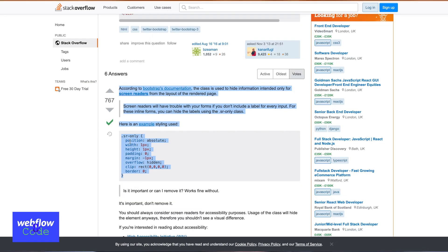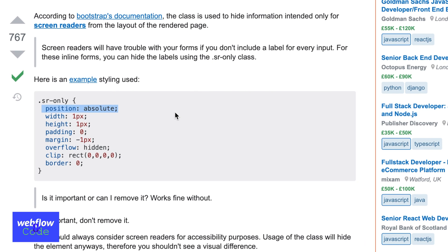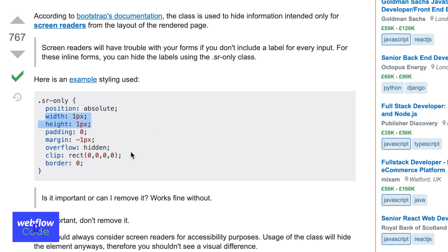Someone has kindly broken it down on Stack Overflow. The position is absolute, giving it a width of one and height of one. With overflow hidden, it's cropping everything outside of that area. Padding and margin are reset to zero. Border is also accounted for. Clip is a property we don't get inside Webflow — it's similar to overflow hidden, and we're just doubly making sure that we're not showing the element.